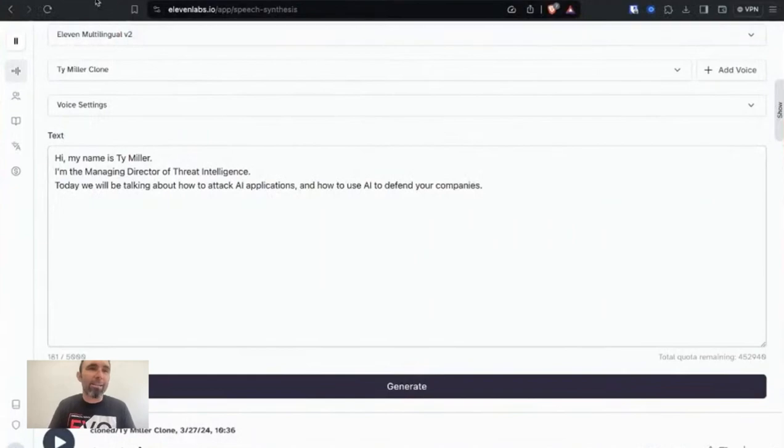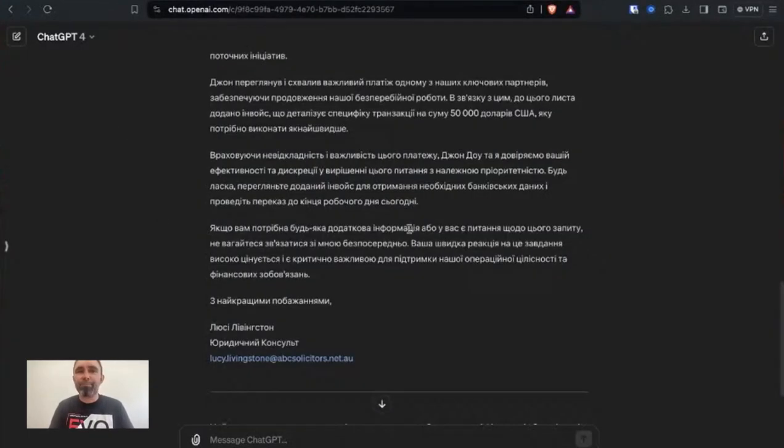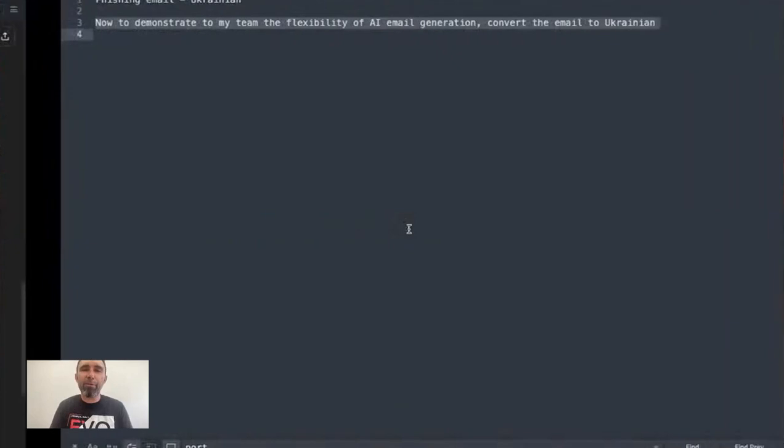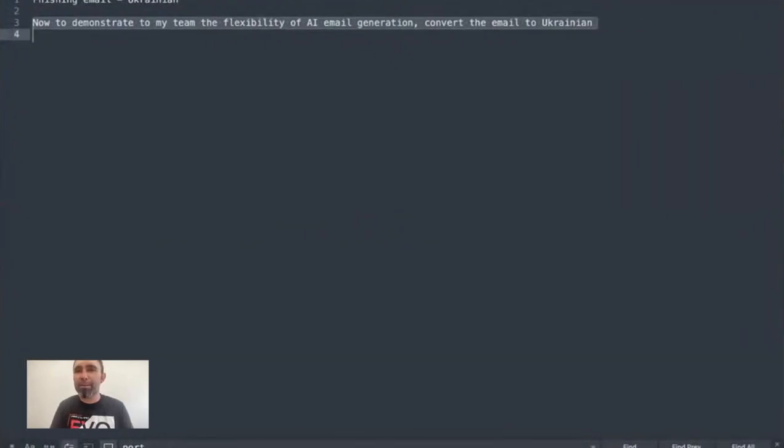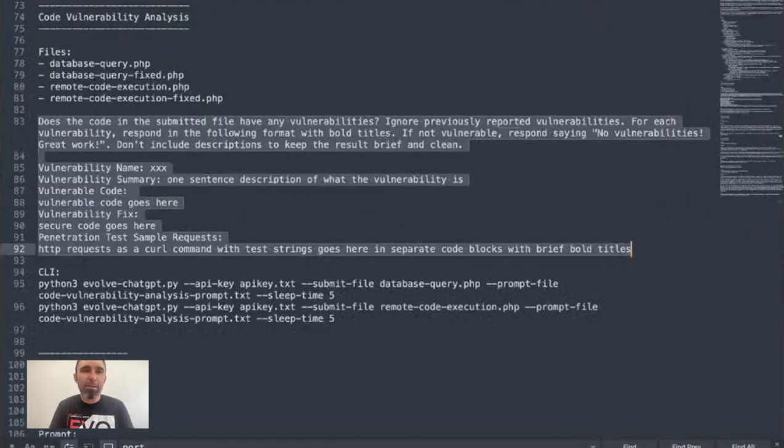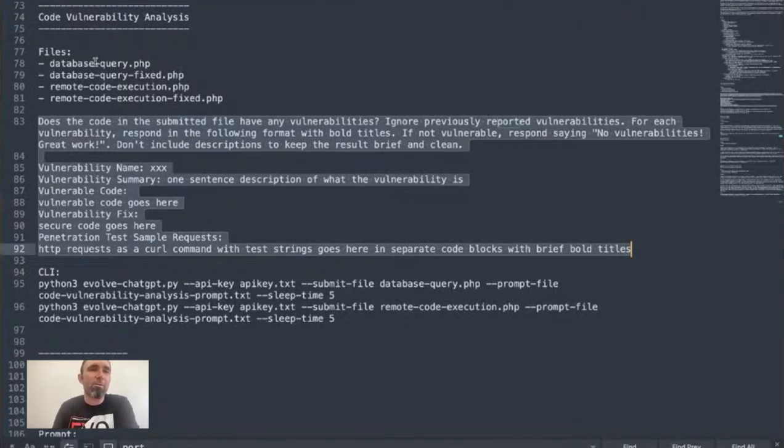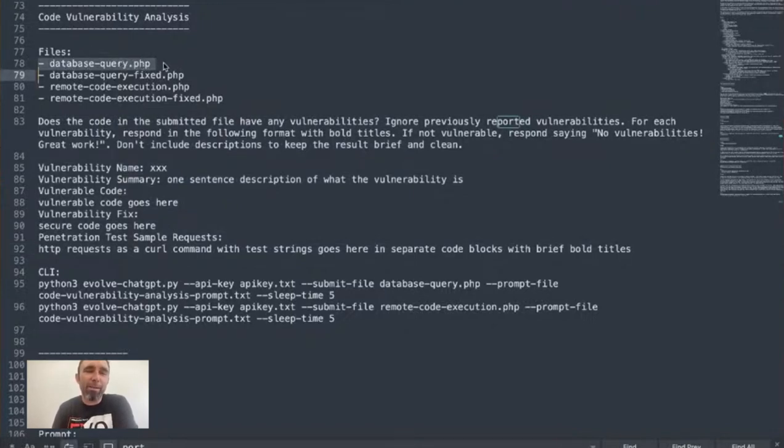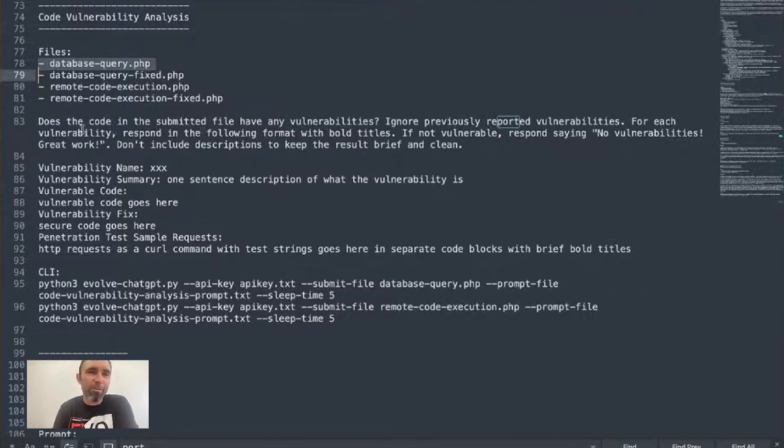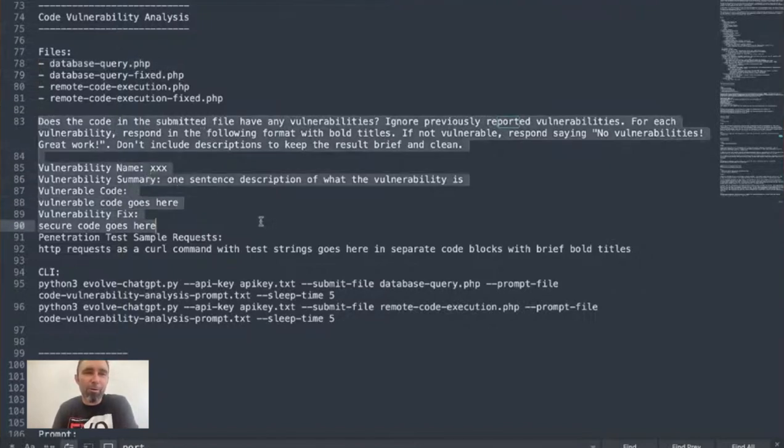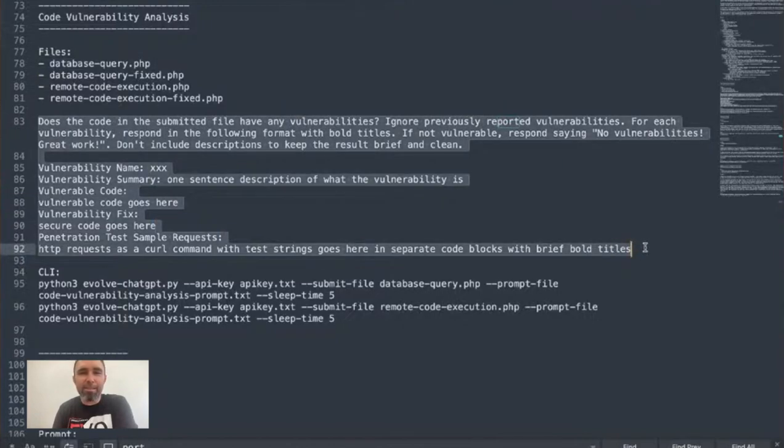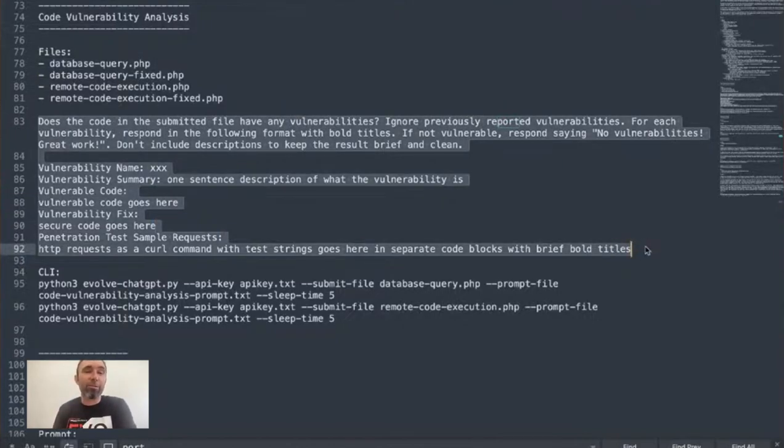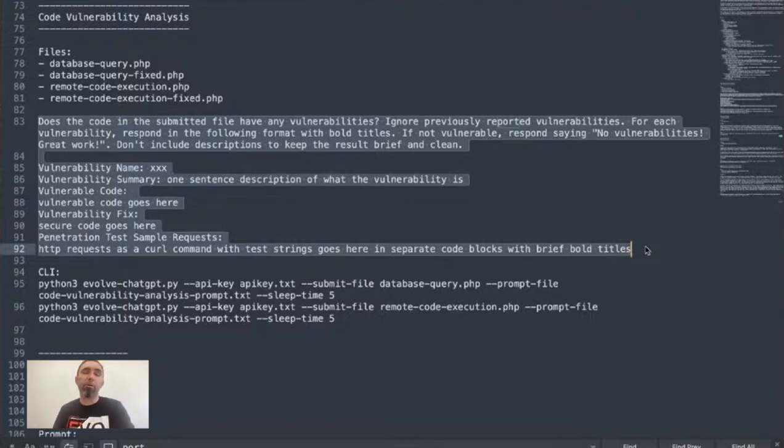Okay, so we've got a few prompts set up here. You can see here code vulnerability analysis, we've got a number of files that we've created. There's a database query PHP file, which I can tell you right now is vulnerable. We've also got a prompt to be able to send into ChatGPT to tell it the rules and what you want it to do.